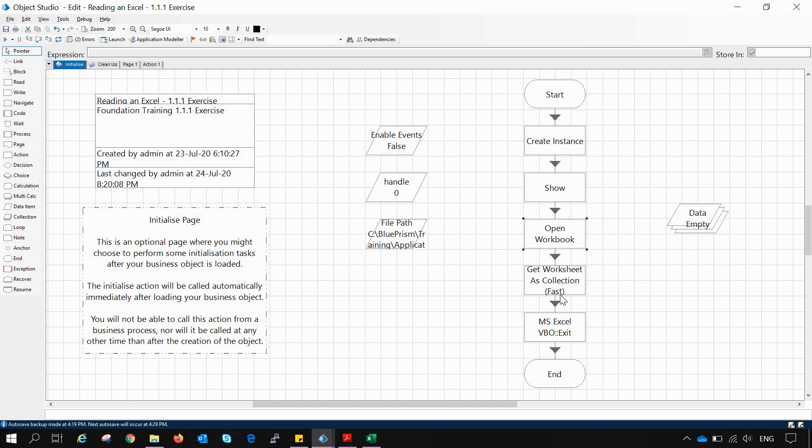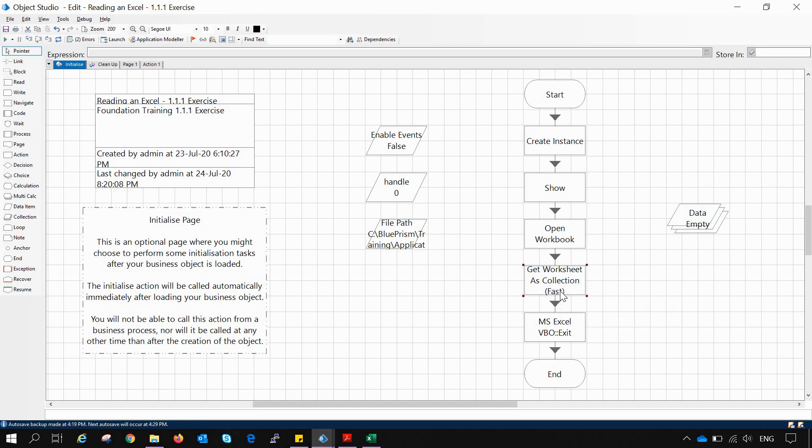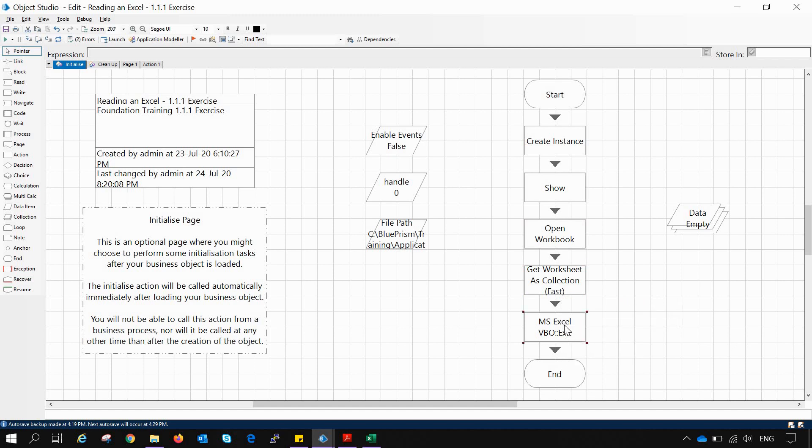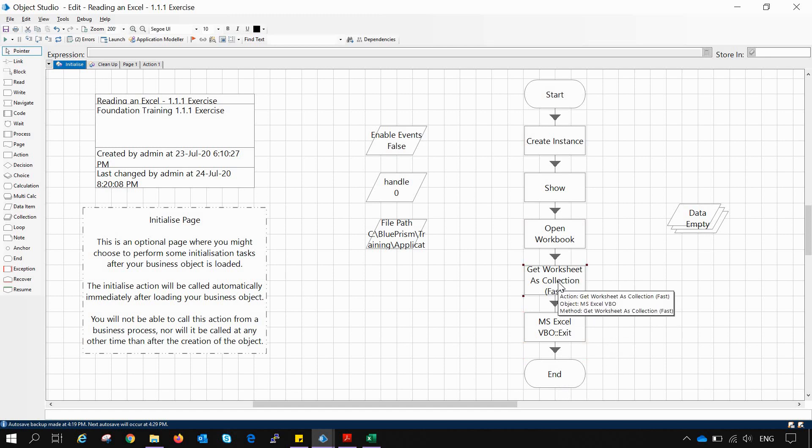We are using the Get Worksheet as Collection, that is the action we will be learning in detail, and then exiting from the Excel and then ending the workflow. Now let us see what this action tab of Get Worksheet as Collection Fast looks like.